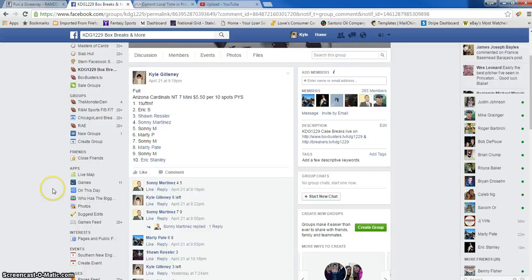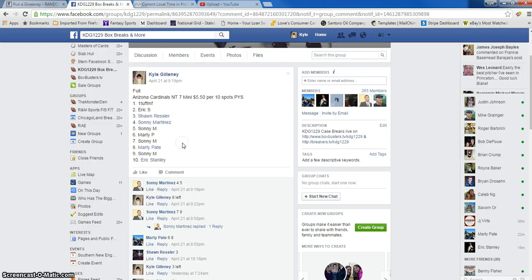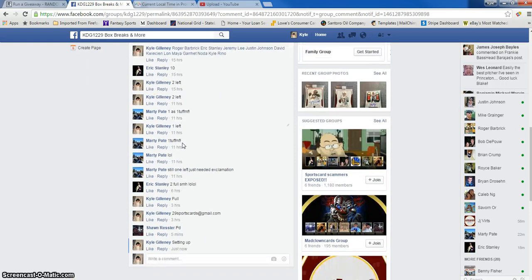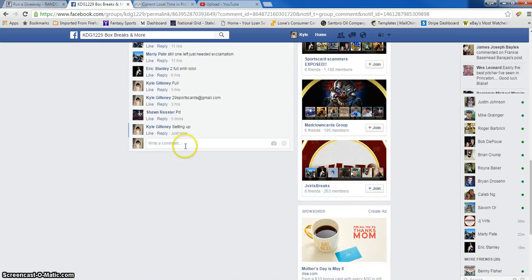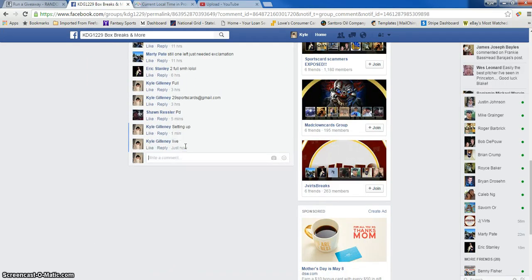Hey, what's up, guys? This is the Arizona Cardinals NT number 7 mini. Here we go. Here's the thread. Going live.